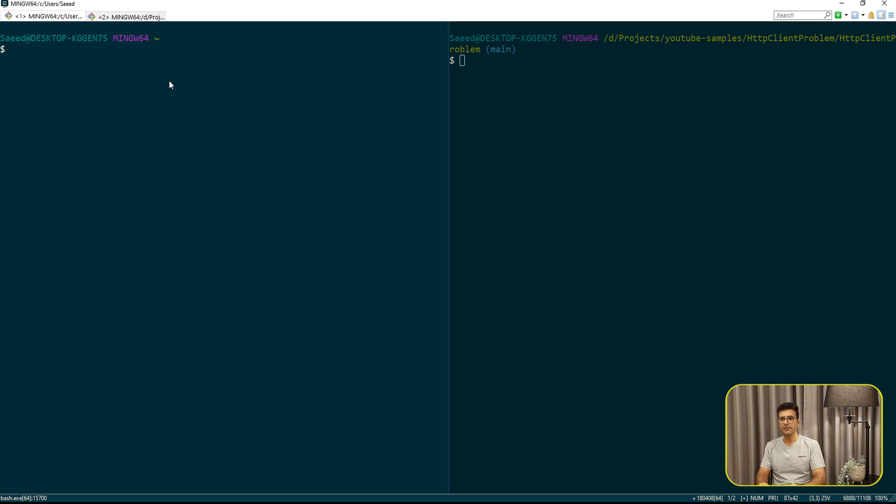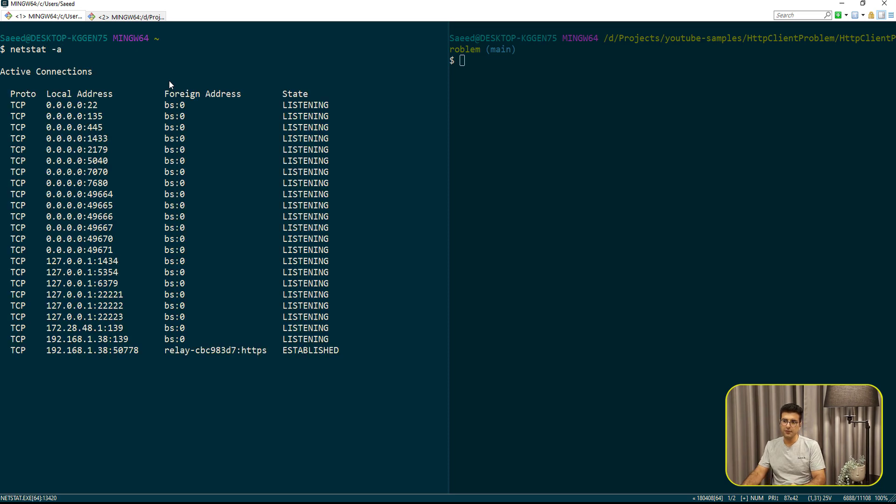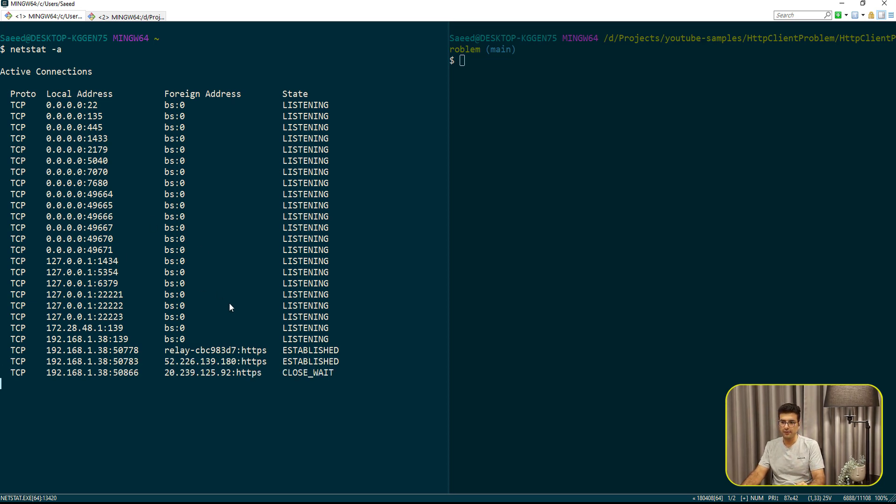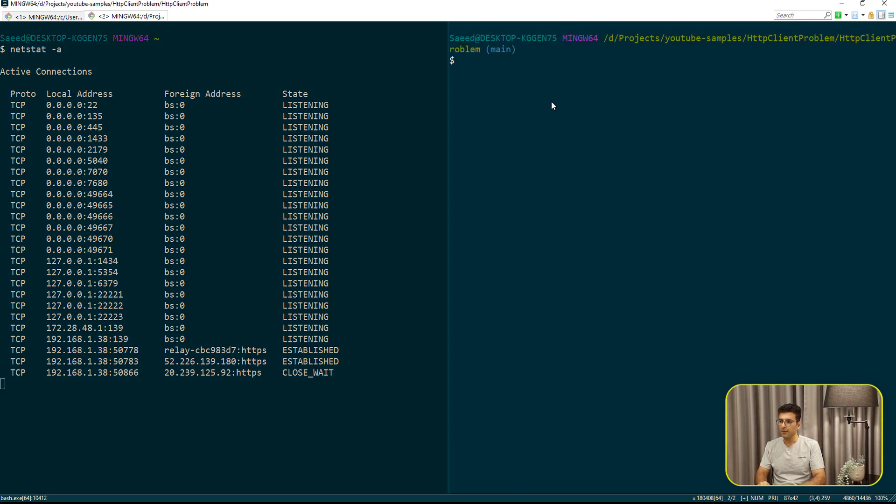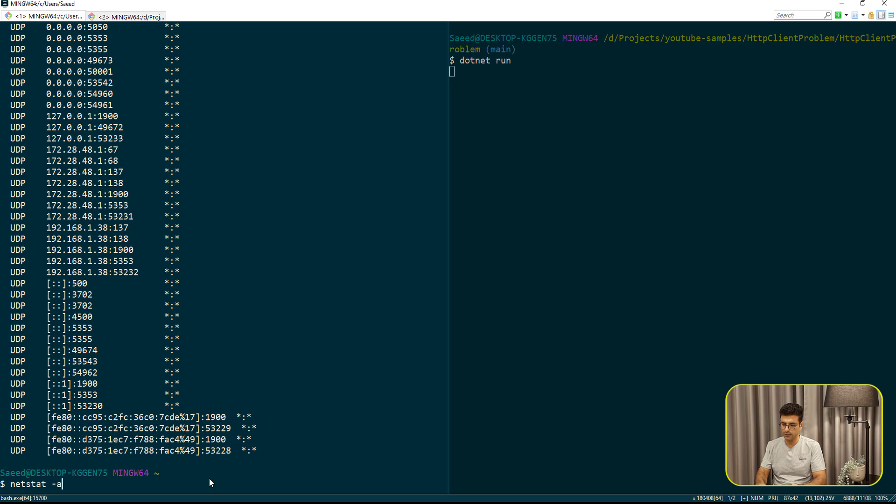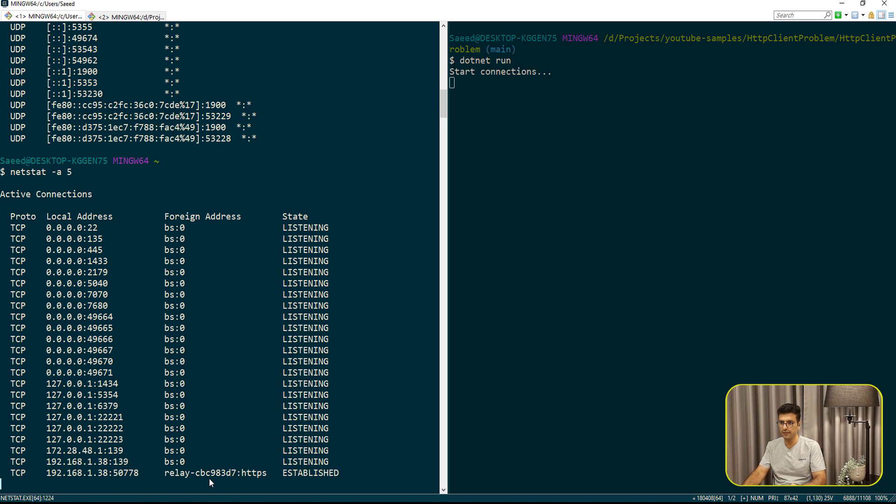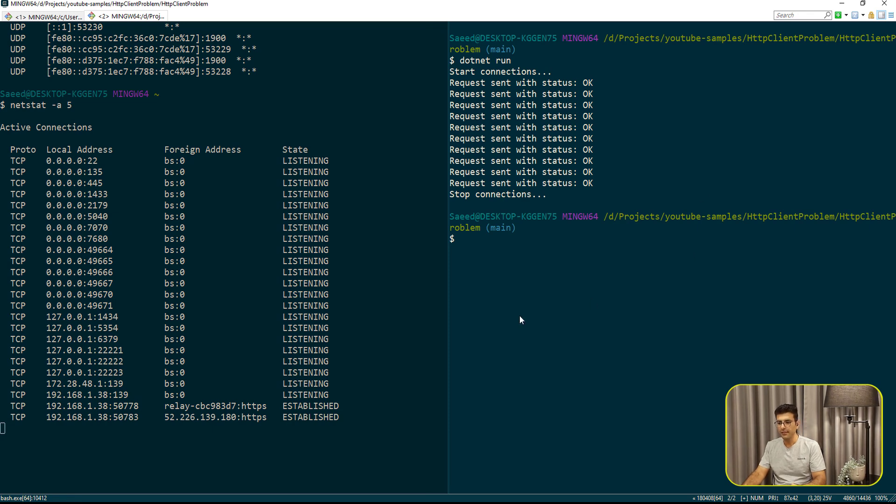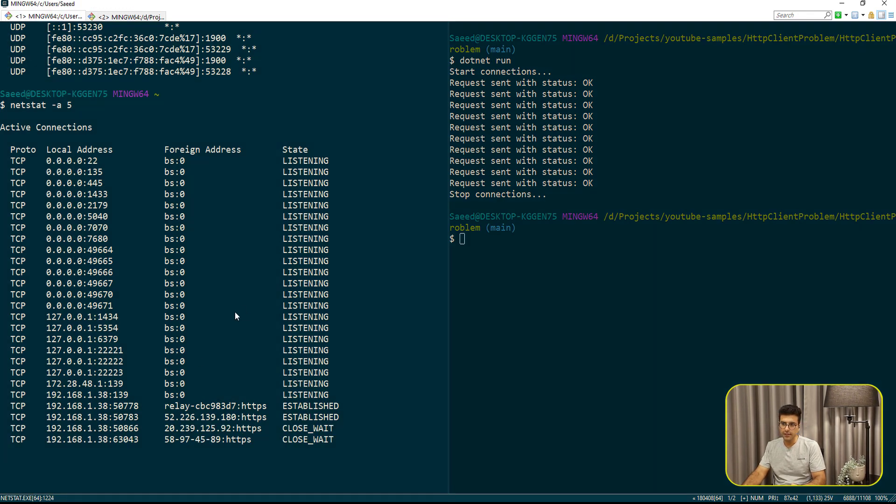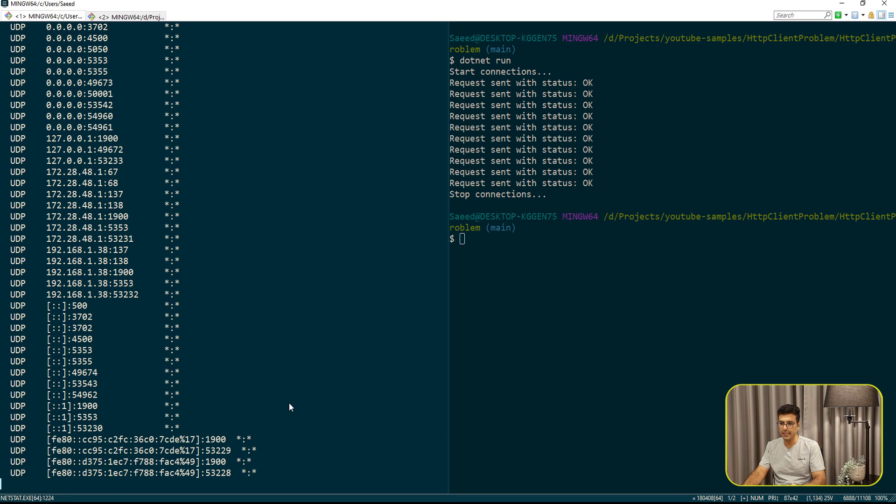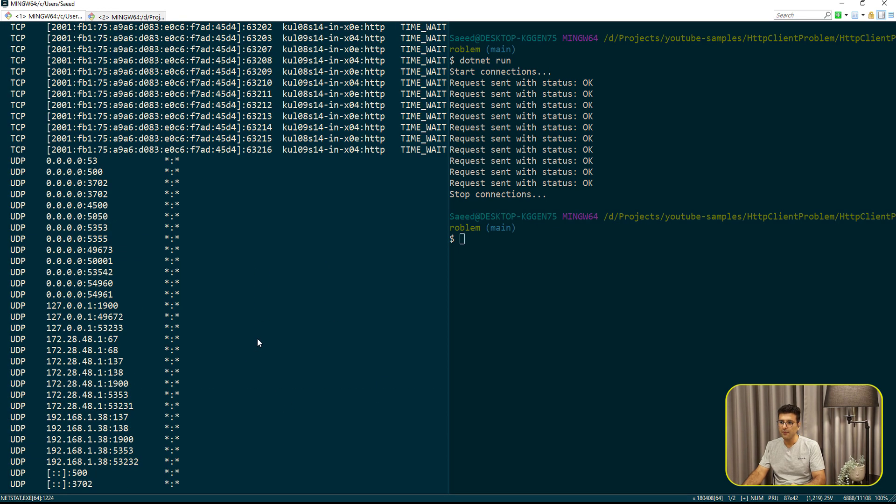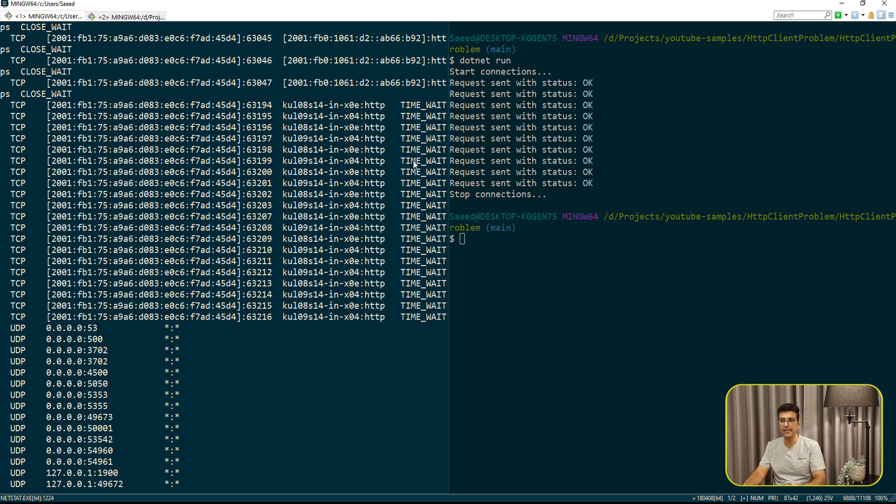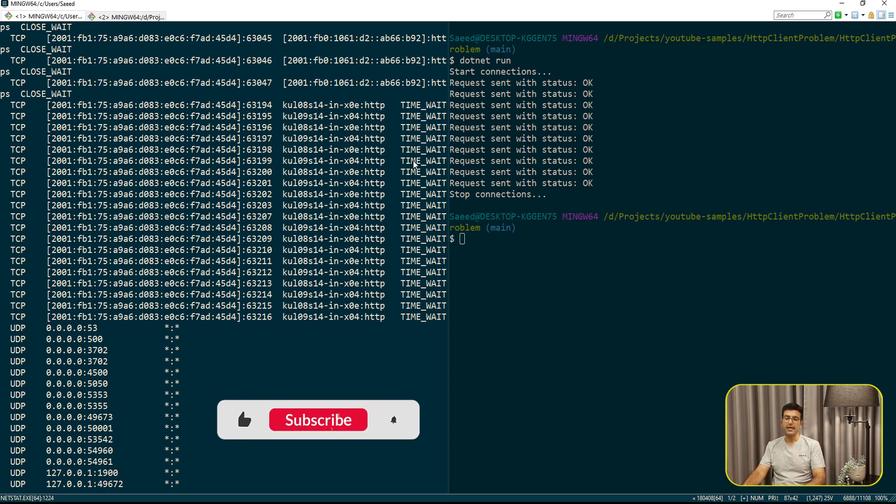So in Windows, you can simply use the netstat command dash a. It will open all of this kind of stuff for the processes that are using some ports here. So if I run our project .net run, let me put the interval here. So we are sending 10 requests and it's done. But if we continue monitoring this network stats here, we can see there are some time wait records here that are still there. And actually that's a problem.